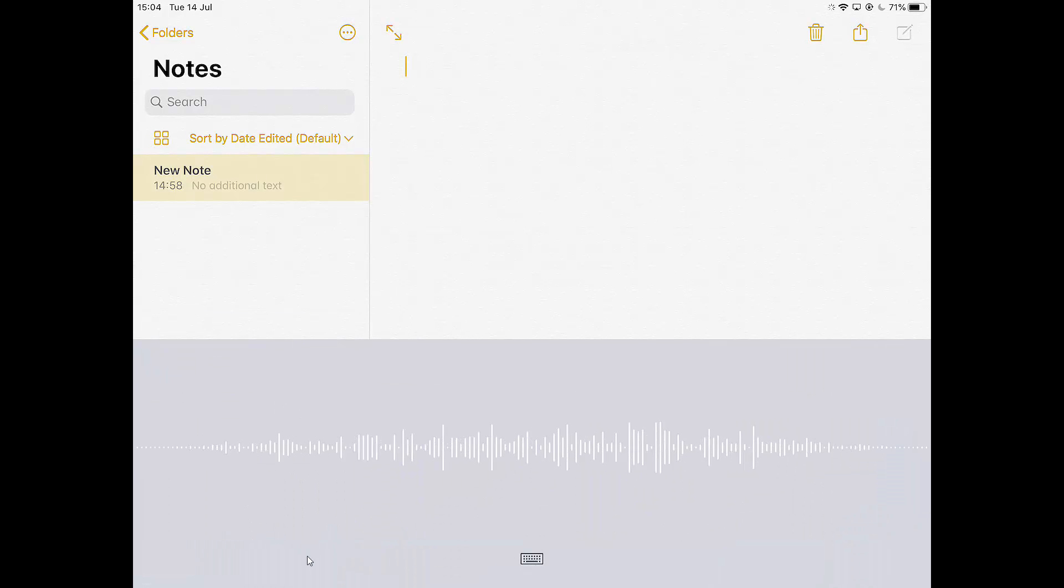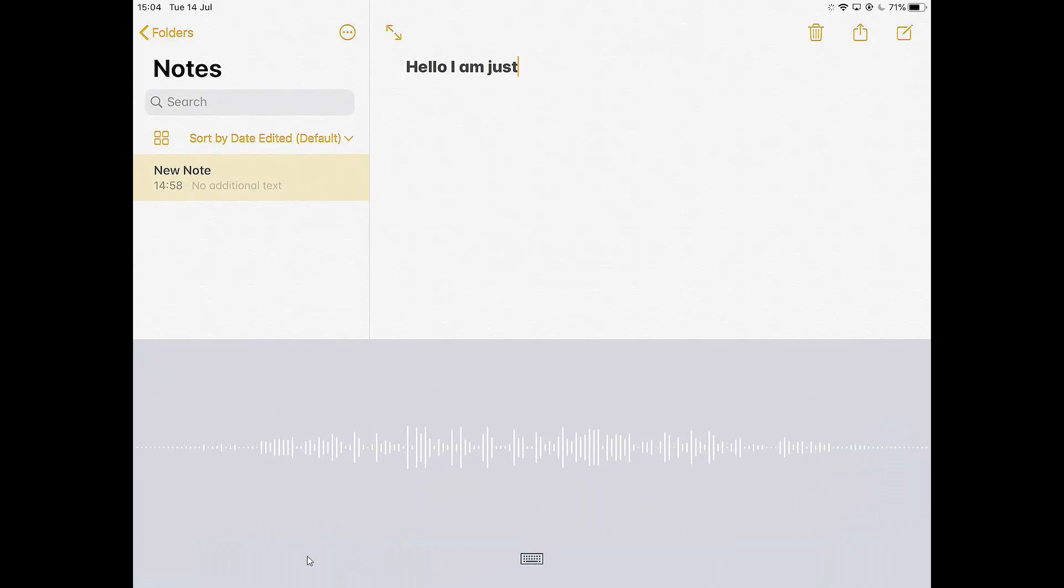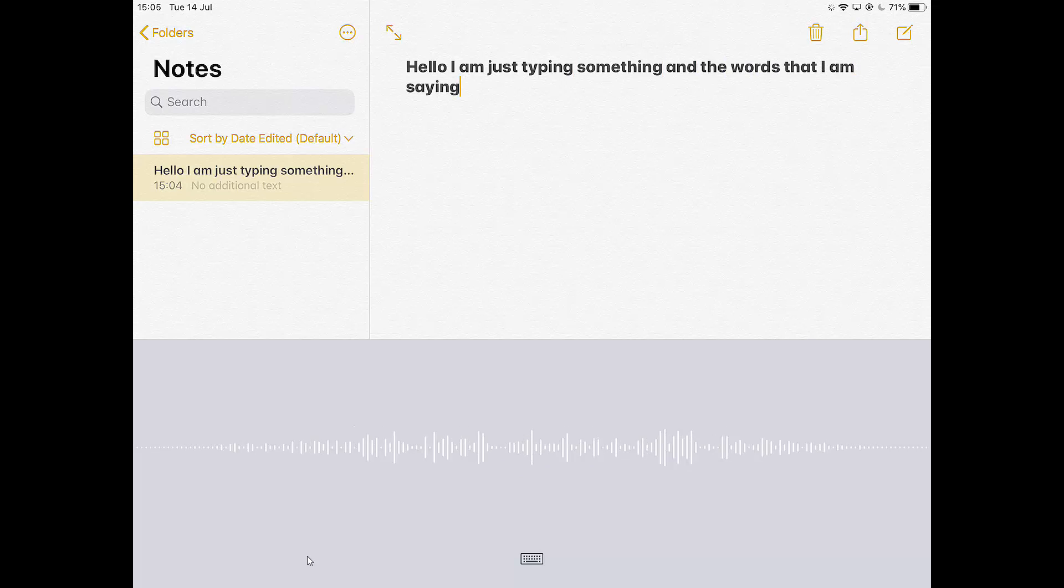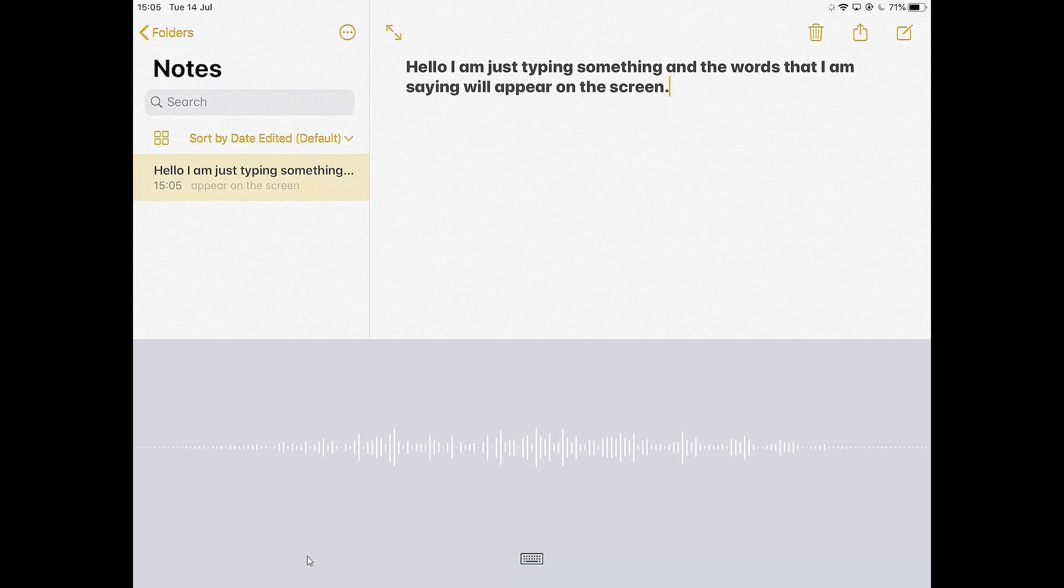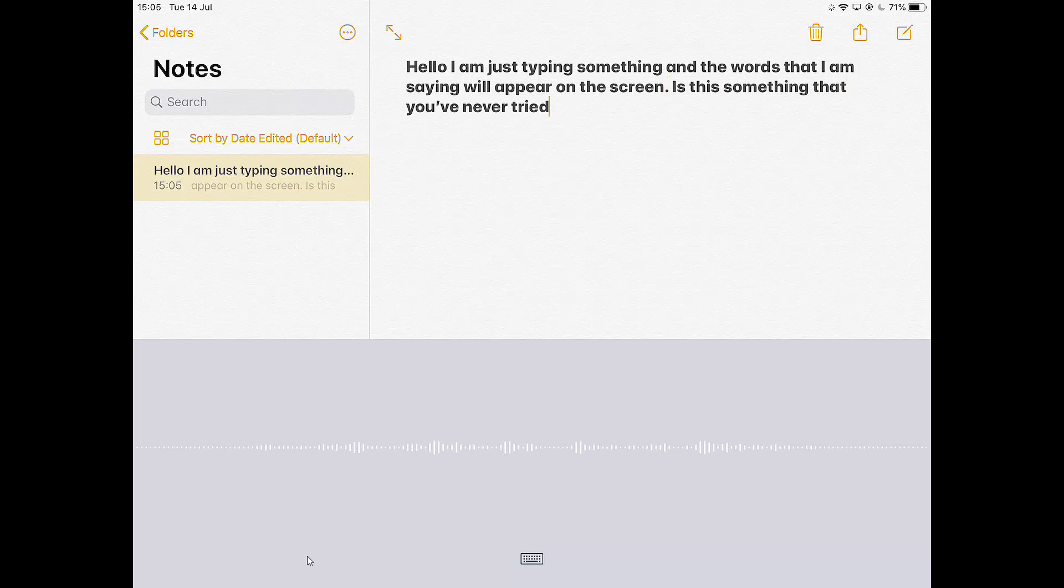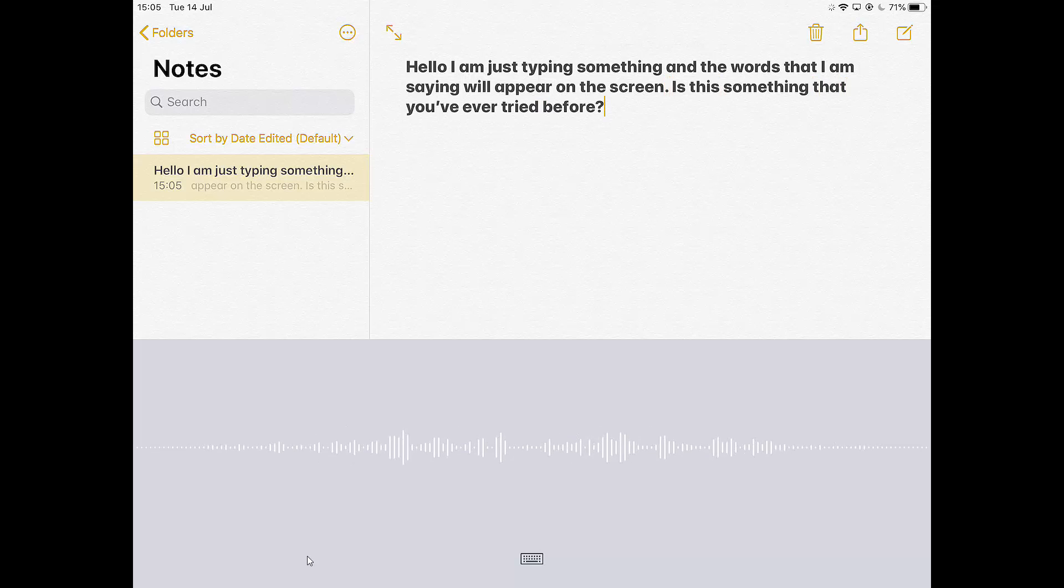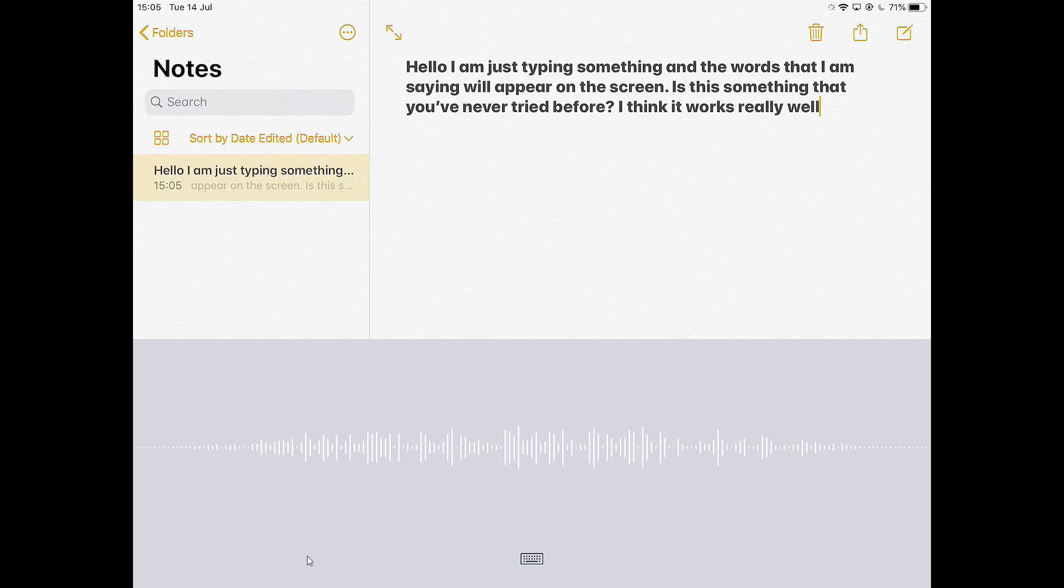Hello, I am just typing something and the words that I am saying will appear on the screen. Full stop. Is this something that you've ever tried before? Question mark. I think it works really well. Exclamation mark.